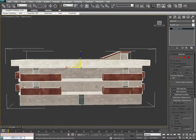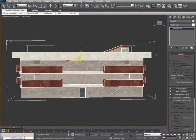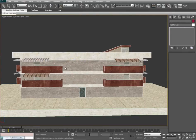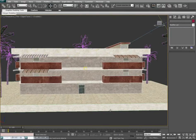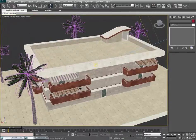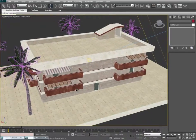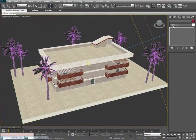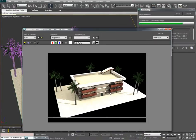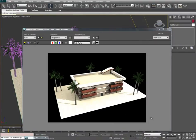Maybe we want to add some terraces, a ground, and a few trees, and then we can preview a quick render. It's looking pretty good.